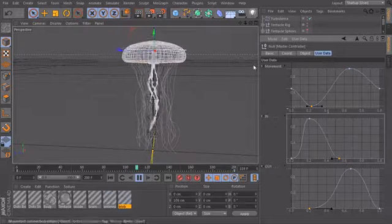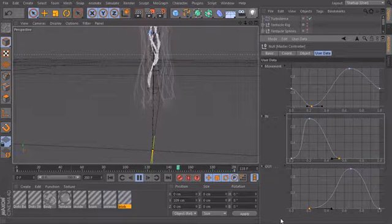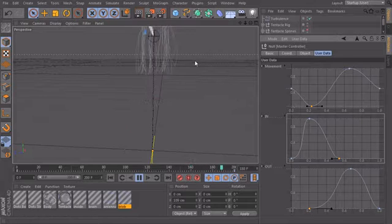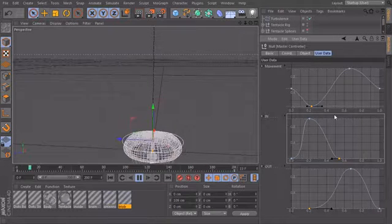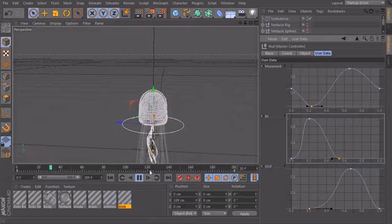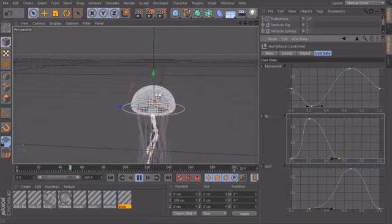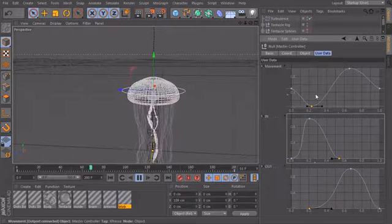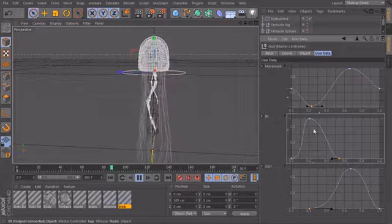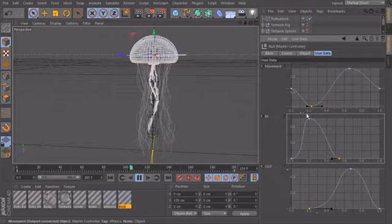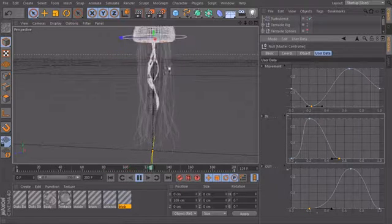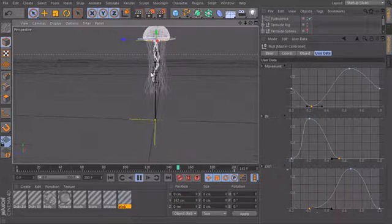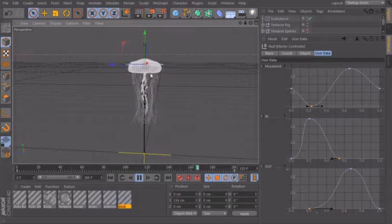And of course you can extend this user data here as much as you want. You can create controls for the jiggle controllers or for our delays or if you want to define how far one motion cycle should be. You can all put this in here like we did with our curves and build a really cool rig for this jellyfish. But it's very useful right now how we have it here in this example.